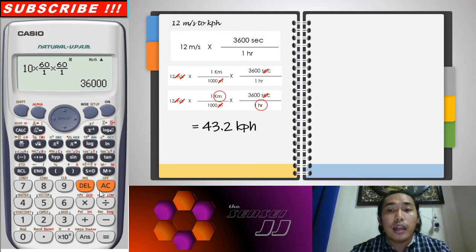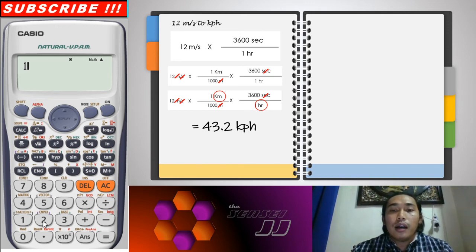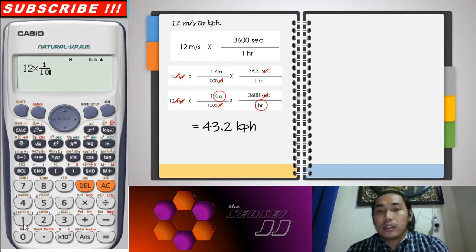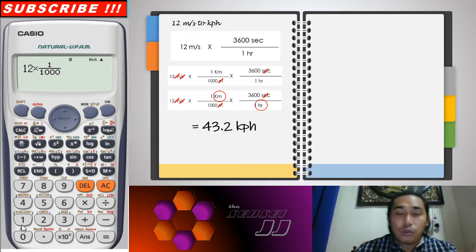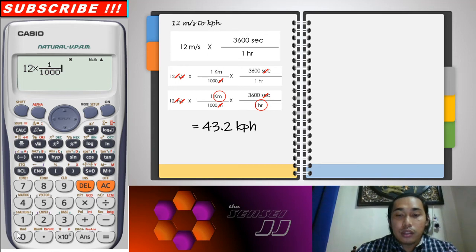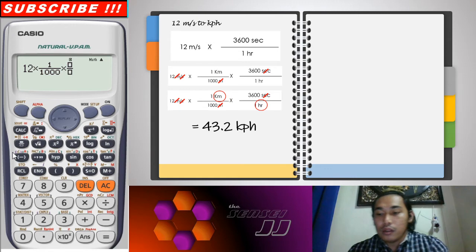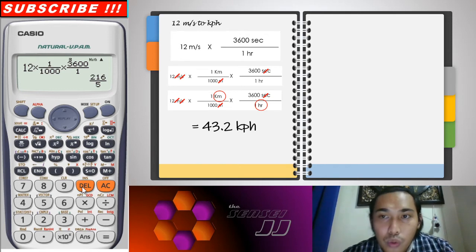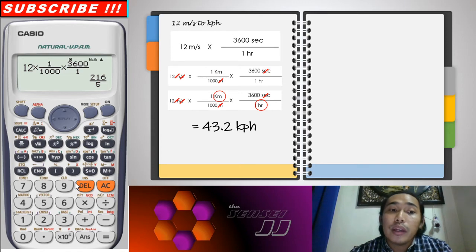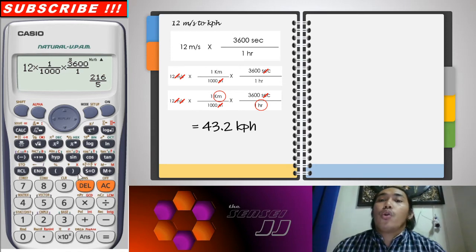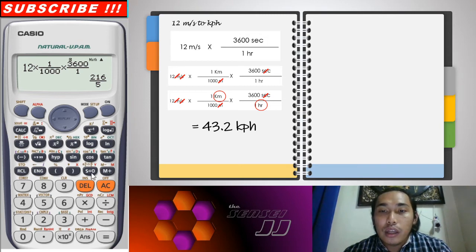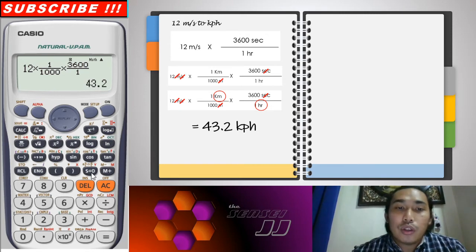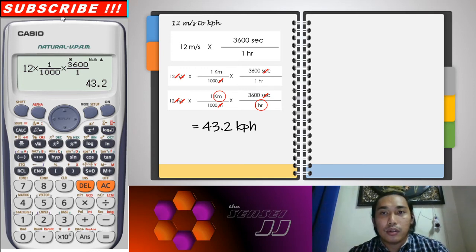When we compute this, we arrive at 43.2 kilometers per hour. Let's verify on the calculator: 12 times 1 over 1,000, times 3,600 over 1 gives us 216 over 5. Pressing S to D on the calculator converts this to 43.2 kilometers per hour. That's how you convert two units simultaneously.